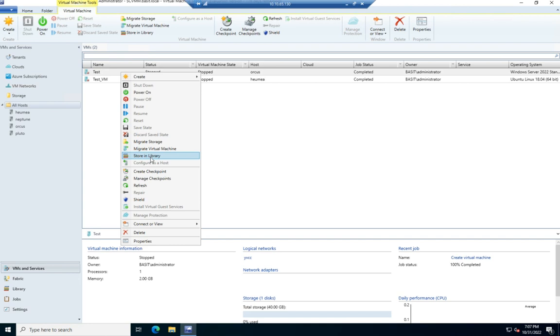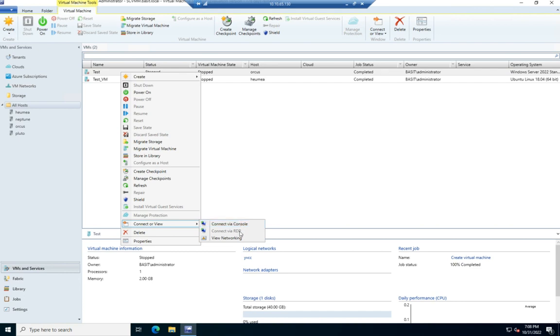We'll take it out of production and put it in the library so I can manage it later on. And then here is where we would connect our view, and we can connect via console, via RDP, or view networking. And since it's turned off, I can't do any of the above, obviously.